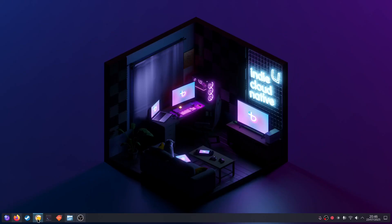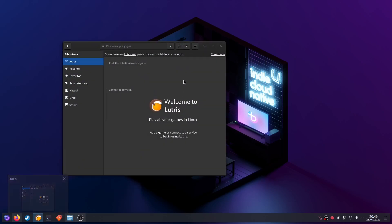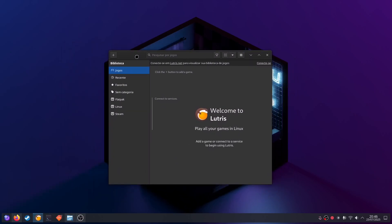So the first thing you need is Lutris, which is this program right here. As you can see, it plays all your games in Linux. It doesn't work for every game of course, but it works for many of them. Most Linux distros have kind of a software store, like you have on your phone — an app store or something.